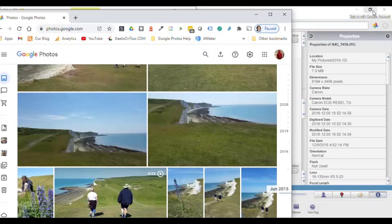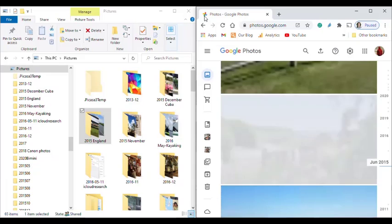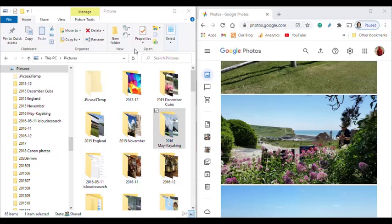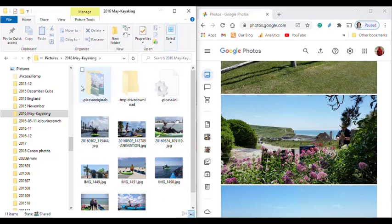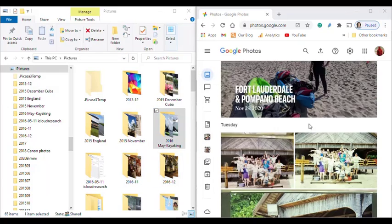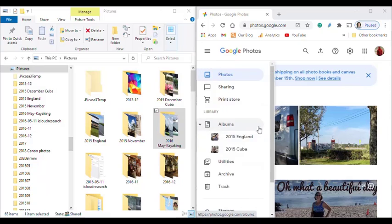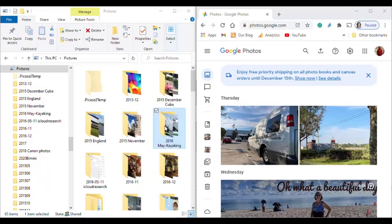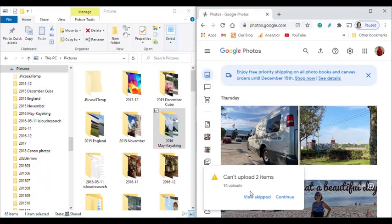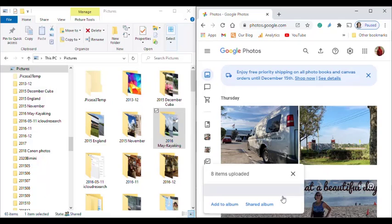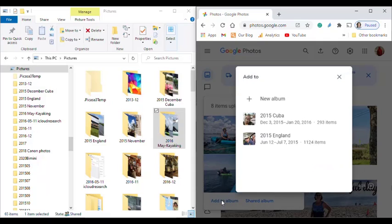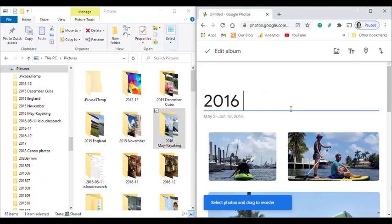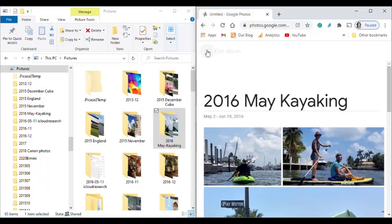Let's just do one more. And I'll do a little one this time. This 2016 May Kayaking folder only has eight pictures in it. So let me show you what happens when I'm making sure that I'm just looking at my main library over in my Google Photos, not any particular album. I will drag the folder over, drop it off. And view skipped. That's fine. Now, eight pictures. It's offered to add them to an album. I click add to album. New album. 2016 May Kayaking. And check mark.